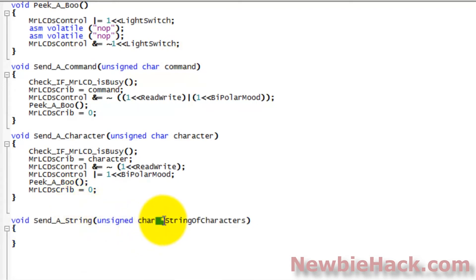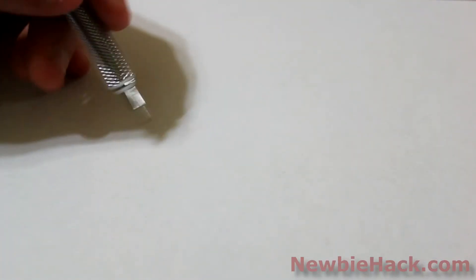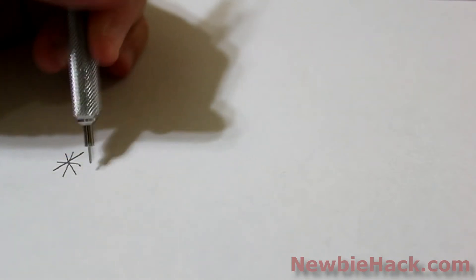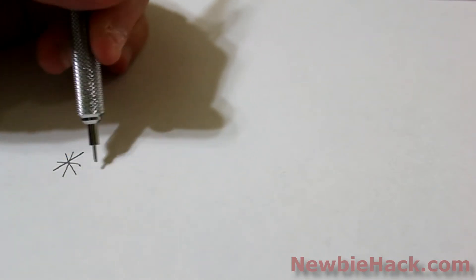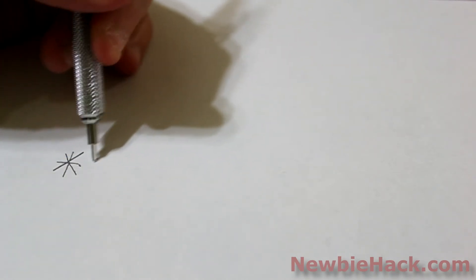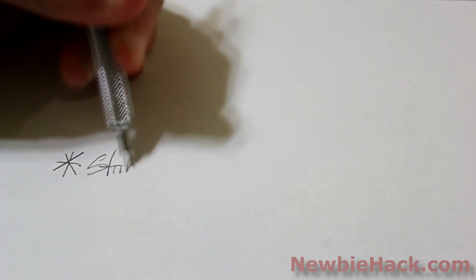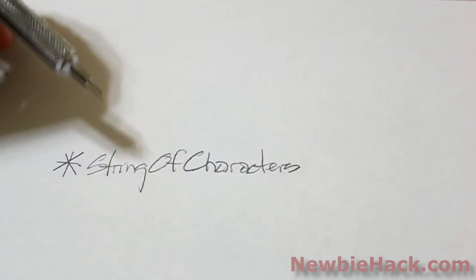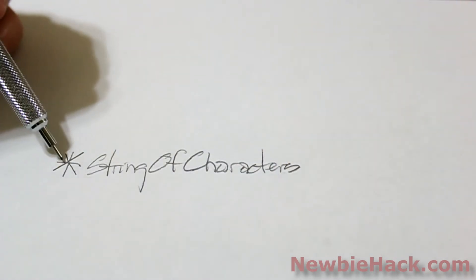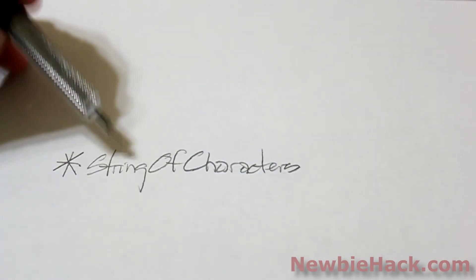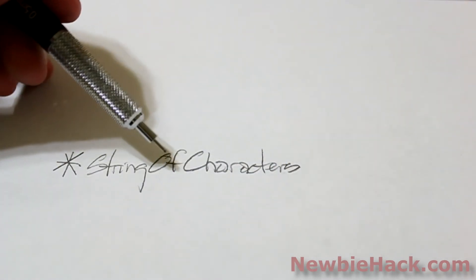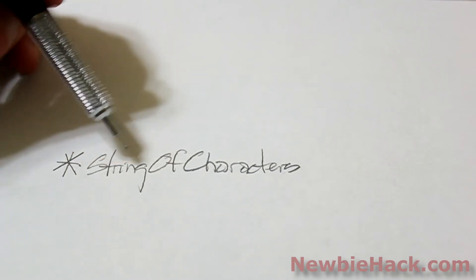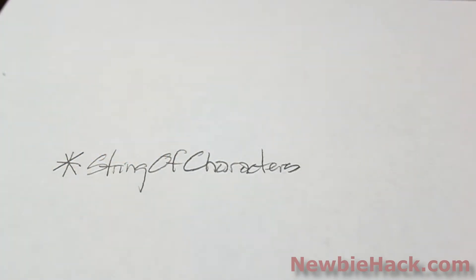So now you're probably wondering what this thing is. The asterisk. I introduced a new symbol to you, and that's the asterisk. And we also used a variable by the name of string of characters. This is a pointer to a single character. But it's pointing to a single character of a string of characters.